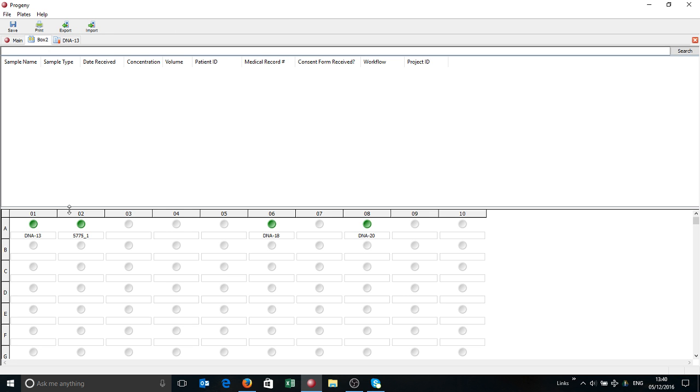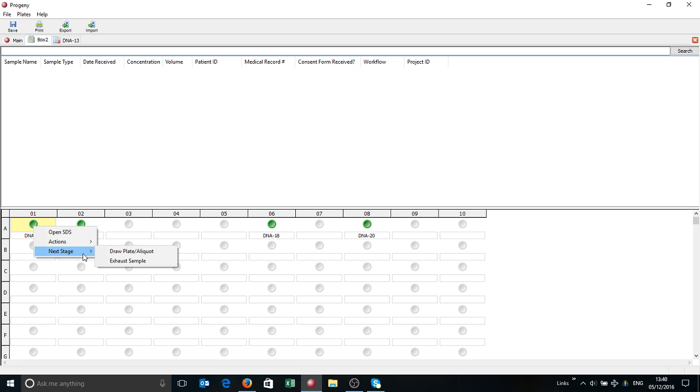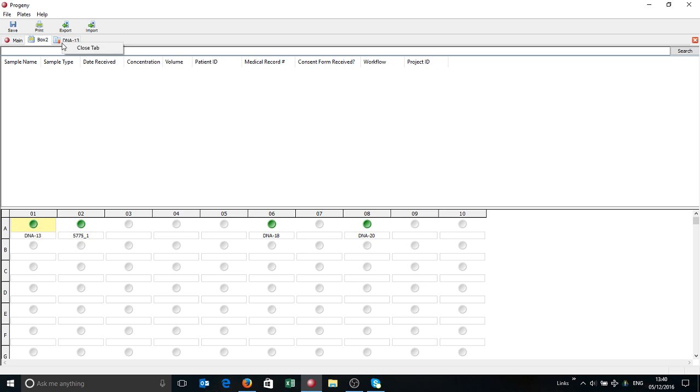You may have also noticed the option was on there for running actions on that sample, and also if you're in a workflow, going to the next stage. This sample is in a workflow already. The next stage has two options - either draw a plate and aliquot, or exhaust a sample. I'm not going to do that in this case, but you can see that you can run rapidly from this plate viewer.